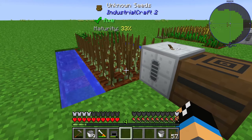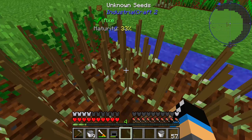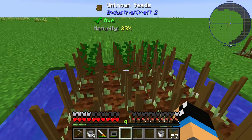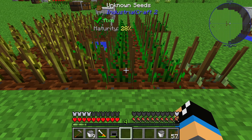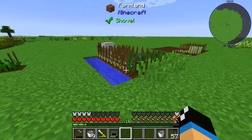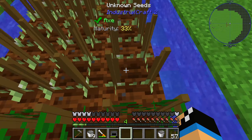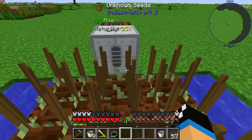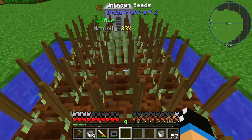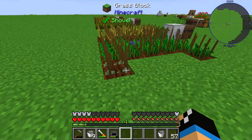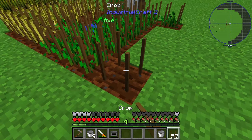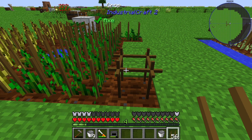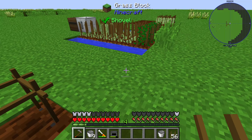You will get unknown seeds through cross-breeding, which means you can cross-breed two different types of seeds. In this case I created a sugar cane lane and a second sugar cane lane, and in the middle was cross-breeding. Cross-breeding means you place two crops next to each other.